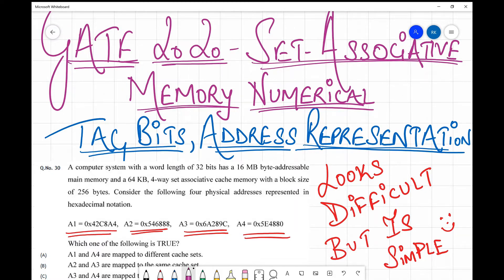Hello, welcome back to my channel. In this session we are going to take up a very important question from GATE 2020. It is from the set-associative memory topic, also called address representation or tag bits — questions where you need to find out the number of tag bits. This topic looks difficult but is very simple once you read it once or twice.